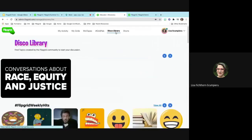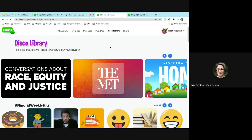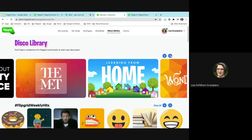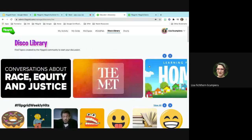They also have Grid Pals — you can search by grade and subject to find another class, similar to Skype in the Classroom, and connect as grid pals instead of pen pals. There's also a Discovery Library — or 'disco library' as they call it — where you can see different conversations and topics, weekly hits, and content shared by educators. I'm actually in there as an ambassador. You can search and share playlists — I've shared several English secondary ones.